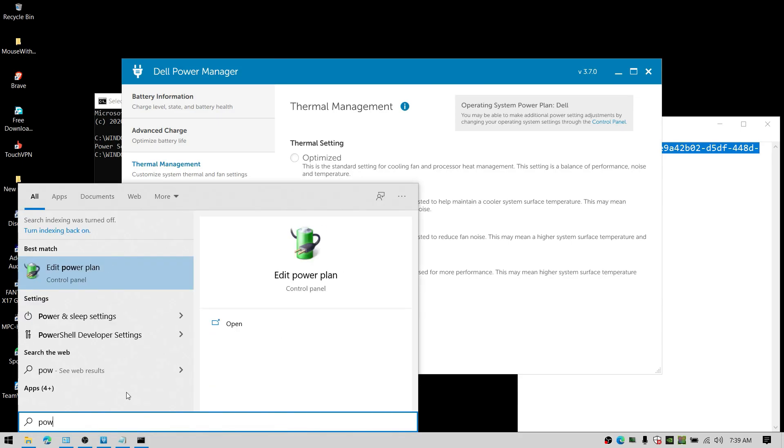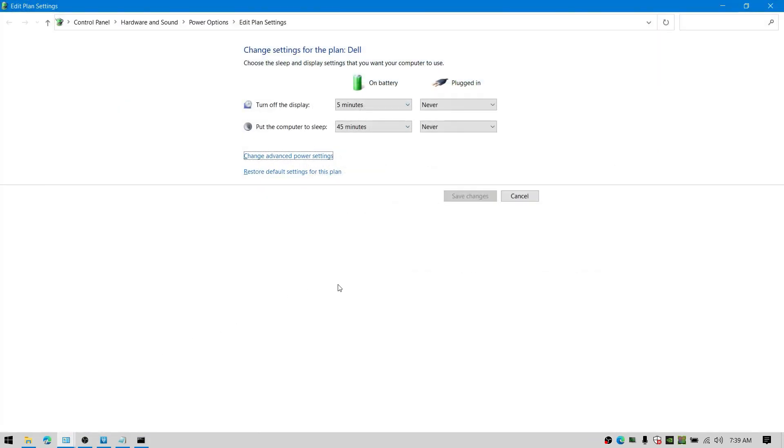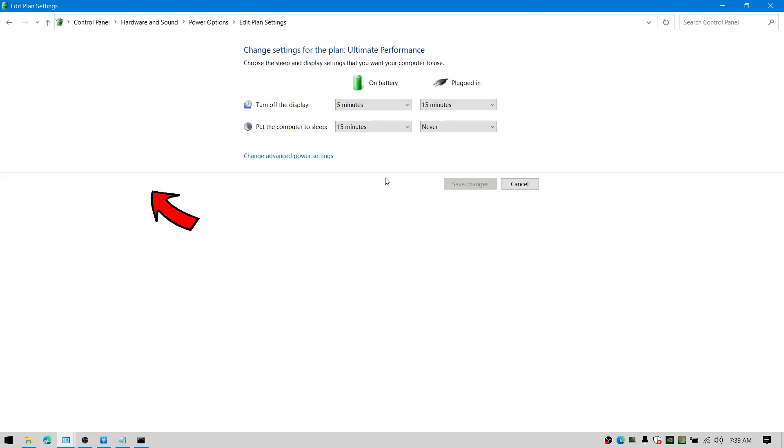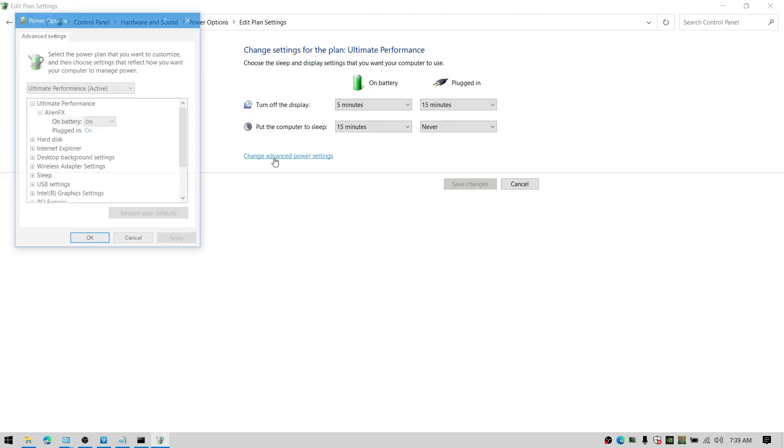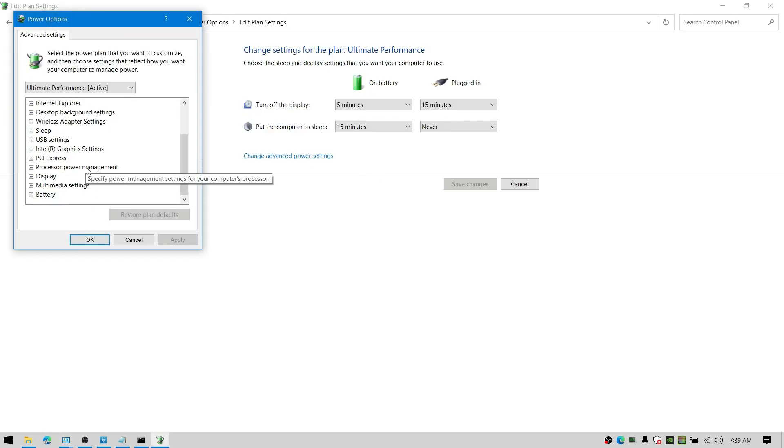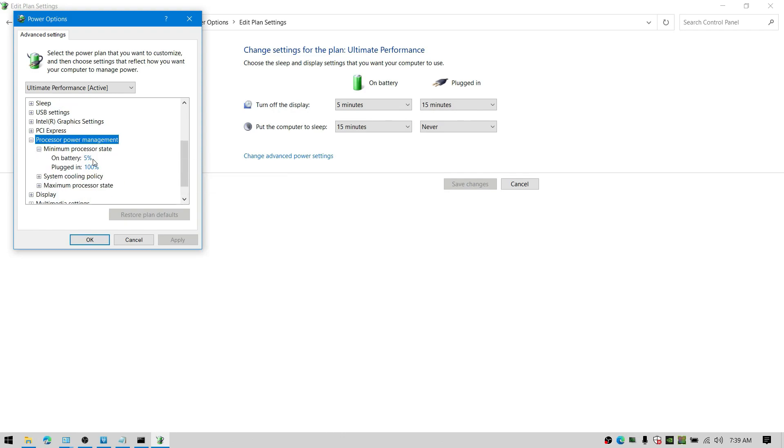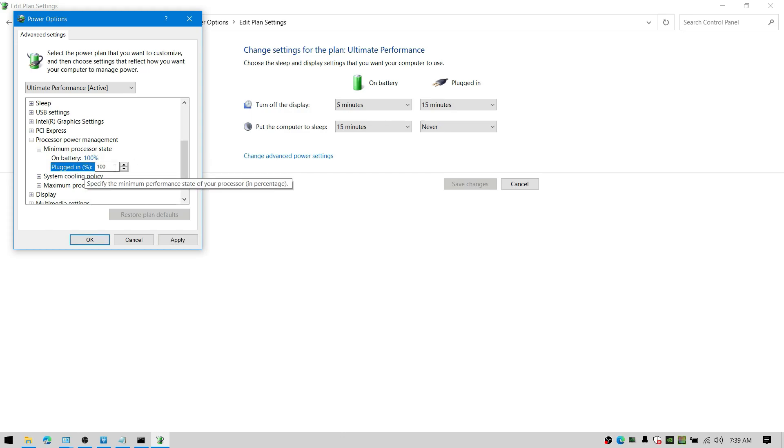Now go back to the power option and check it once again. It should show you the ultimate performance. Now edit your ultimate performance to boost your processor. Go to processor power management tab and set those all to 100% just like I have done here.